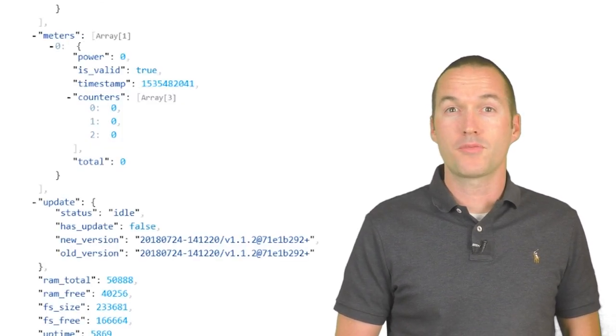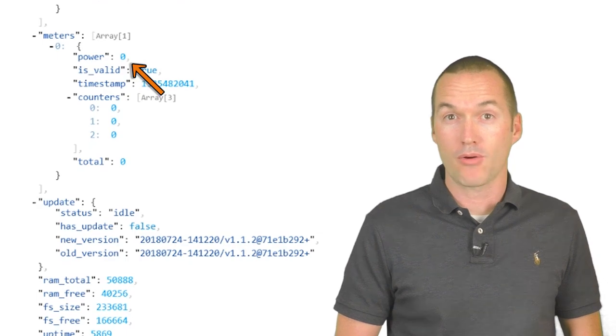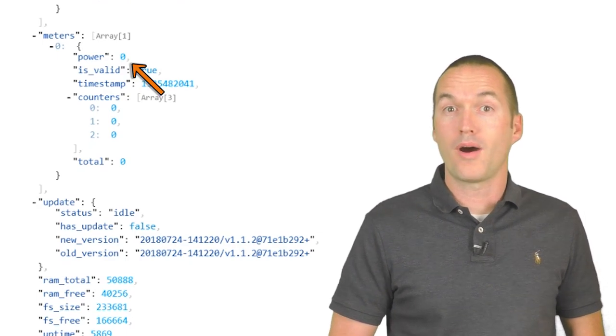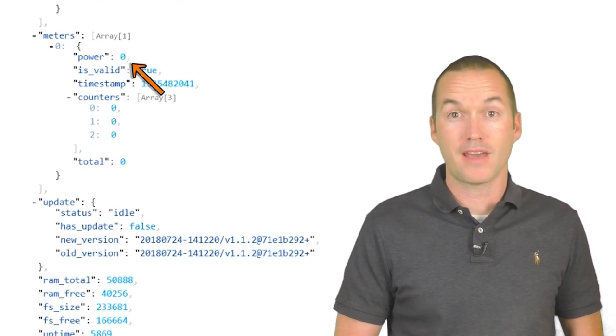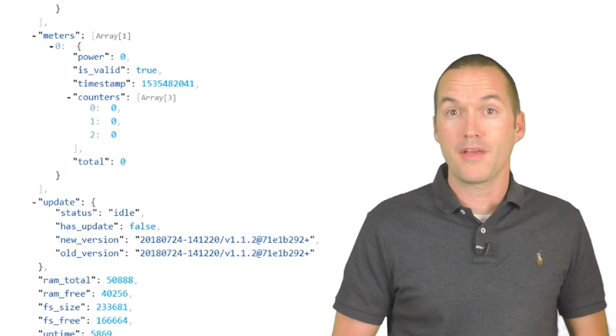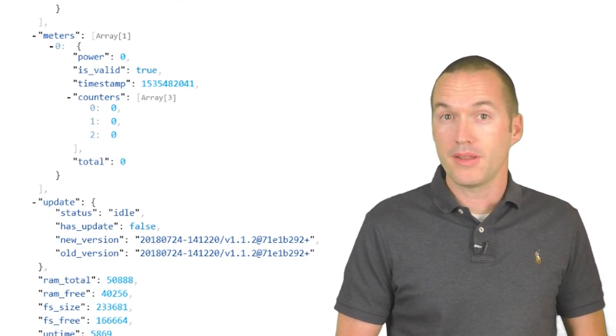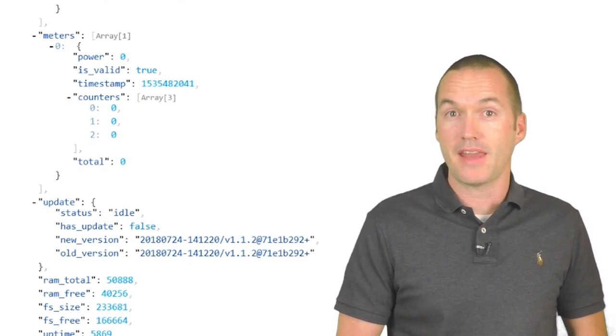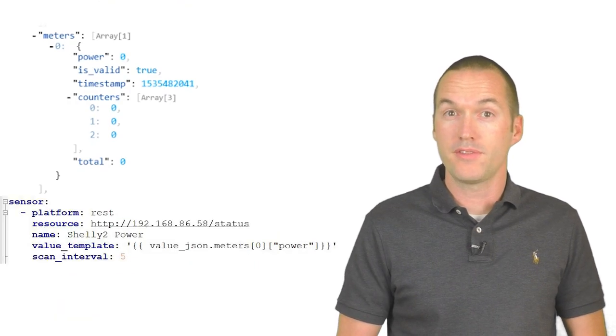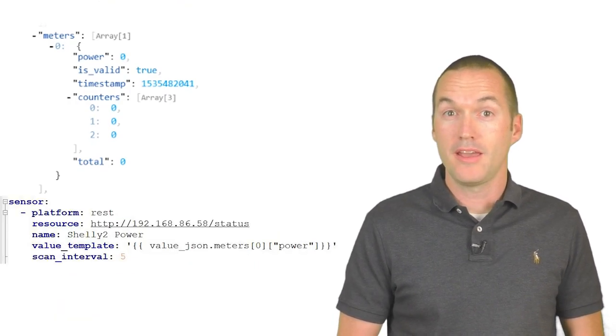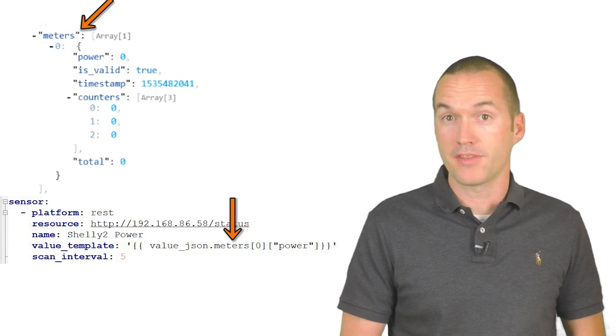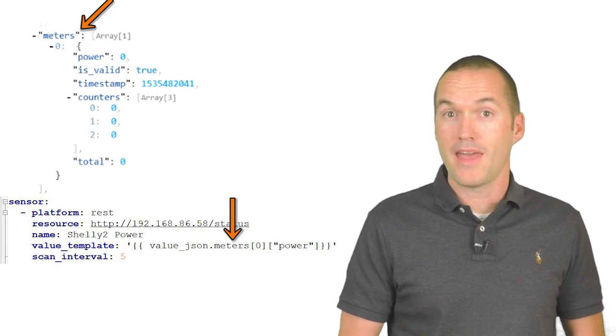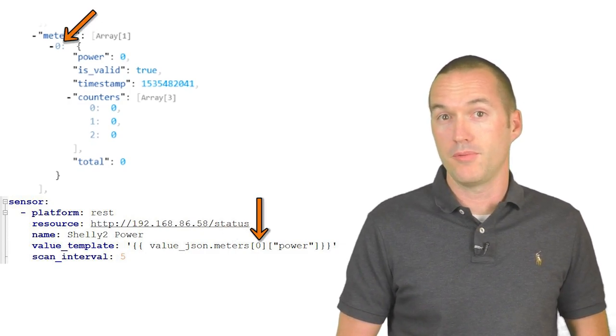I specifically just want to return the value for power, which is the number of watts being consumed by the devices that are attached to the Shelly 2. In order to pull out that single value, I need to put each nested attribute into my value template. Specifically, you can see that the power attribute is first nested within the meters attribute and then within the zero attribute.